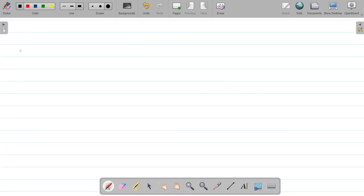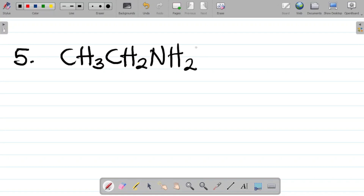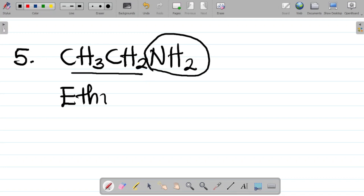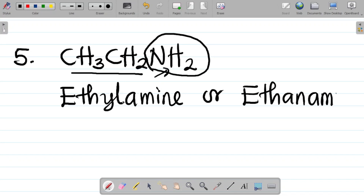For question number five, we are given CH₃CH₂NH₂. The main functional group here is NH₂, which represents the amine. CH₃CH₂ is an ethyl group. Adding NH₂, which is an amine, it becomes ethylamine. So you call this ethylamine or ethanamine.